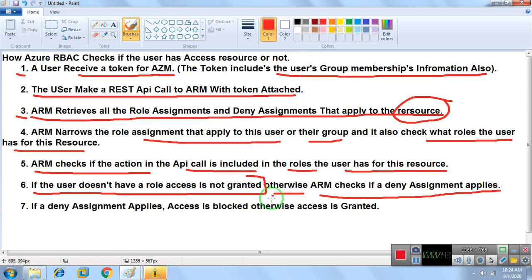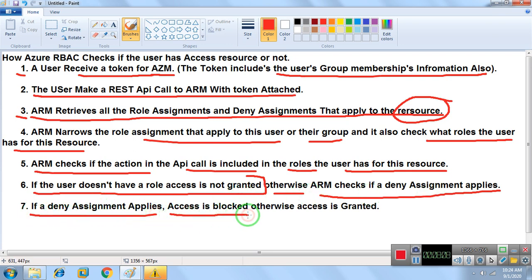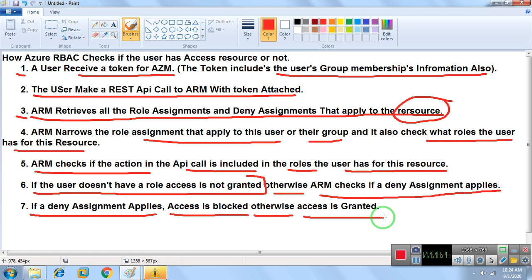Step six: ARM checks if a deny assignment applies. A deny assignment means a role has been applied but with explicit denial — the user is denied access to that resource or VM. If a deny assignment applies, access is blocked. Otherwise, if the assignment is allowed, access is granted. So there are two types: role assignments to allow access, and deny assignments to block access.